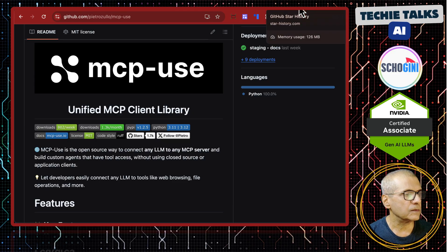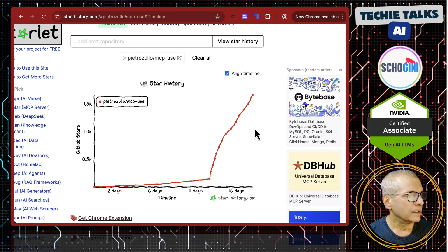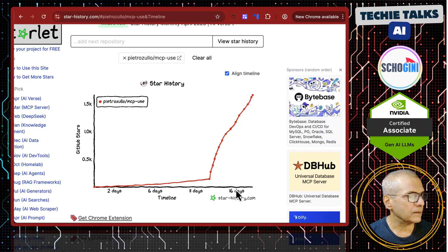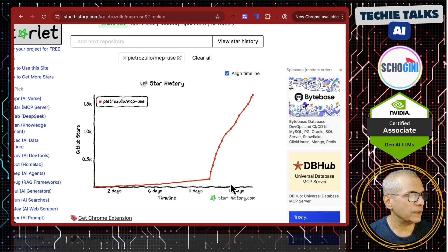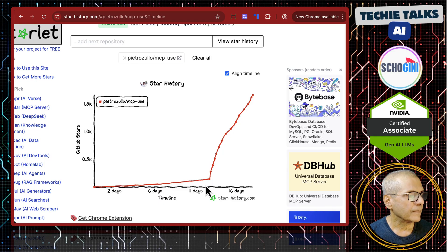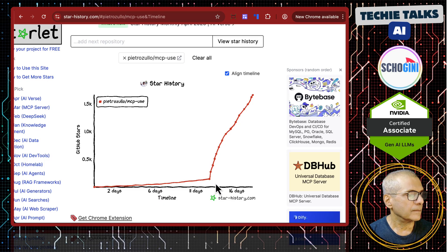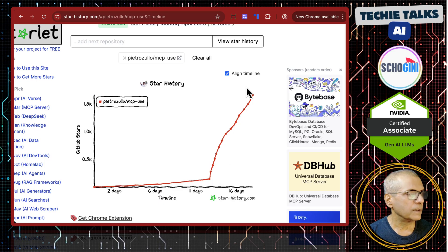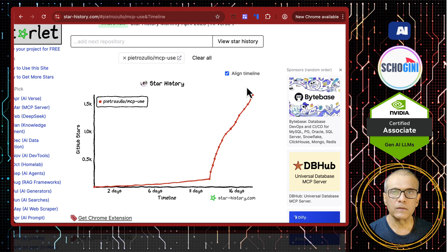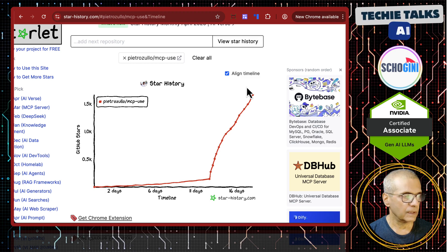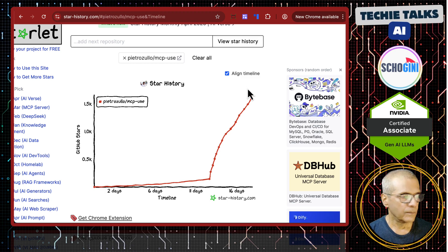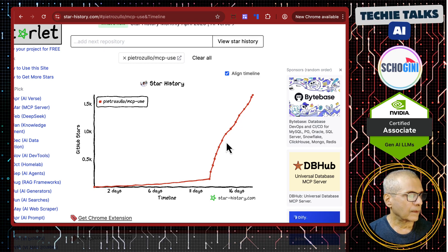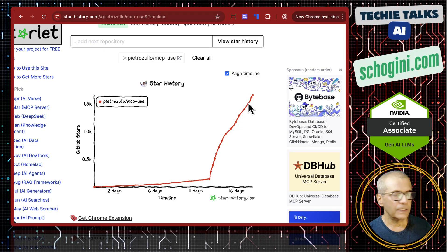If you look at the stars, you will notice that last one week, it has got over 1500 stars in GitHub. It is really catching up.